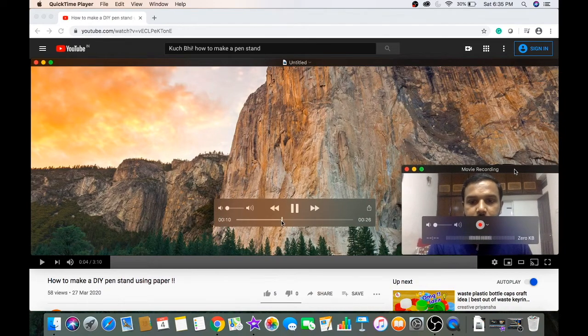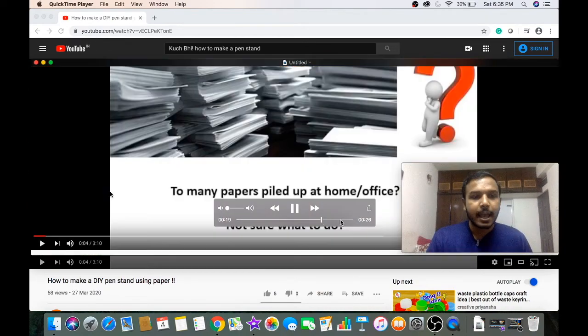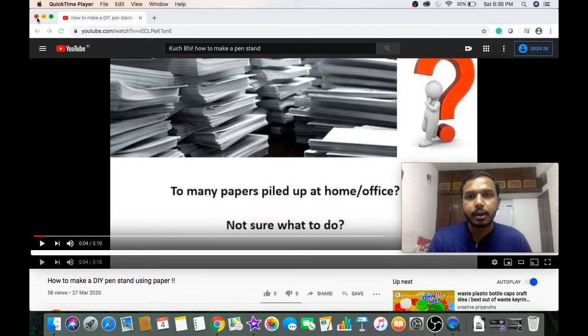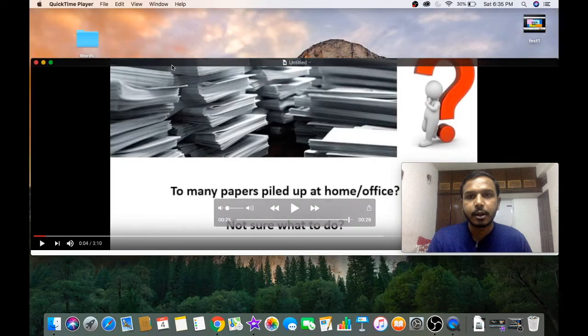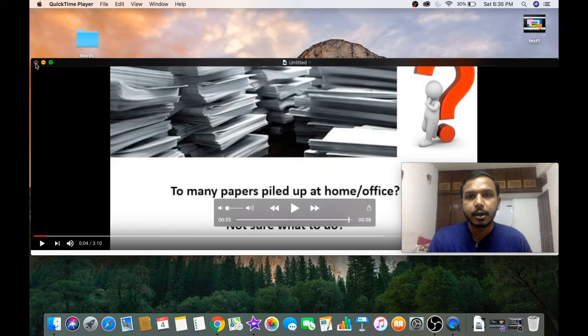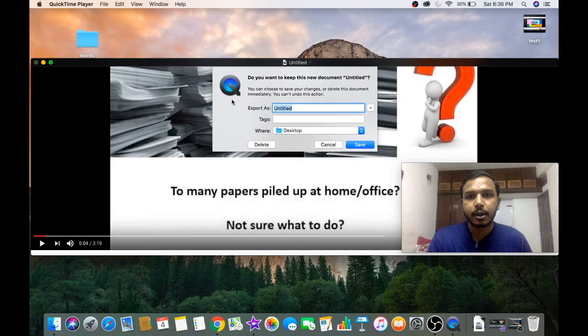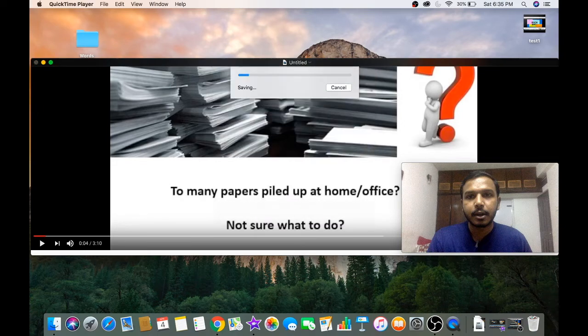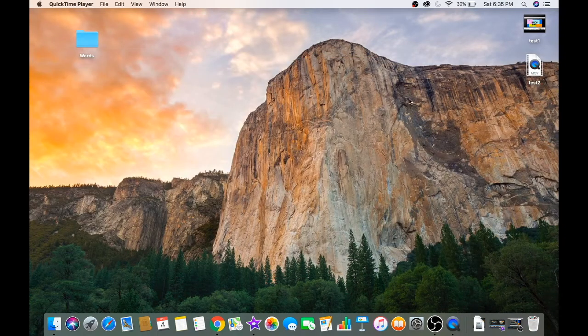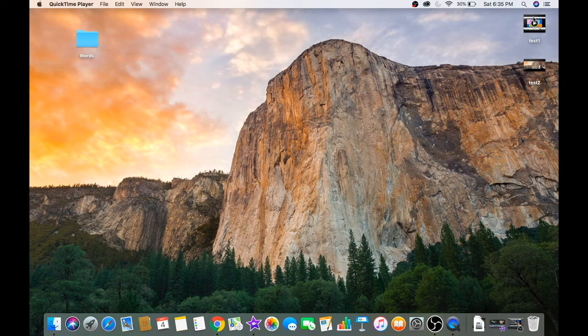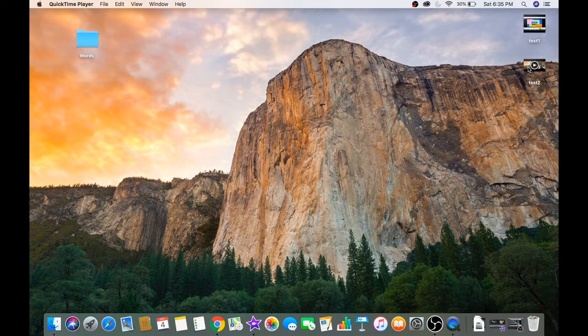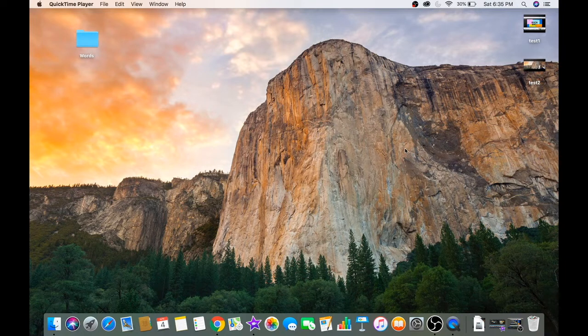You can see the recording is complete. I'm going to save it on my desktop. Here is the recording of the full screen and here is the recording of the part of the screen that I wanted to record.